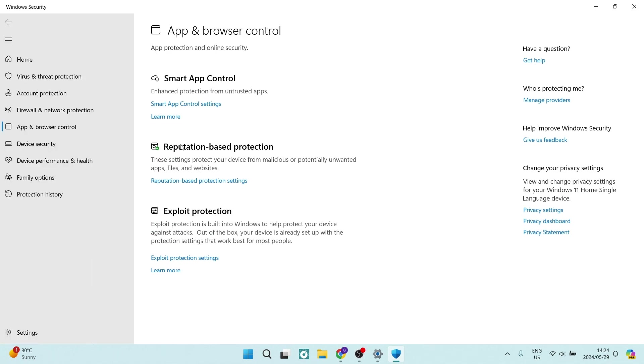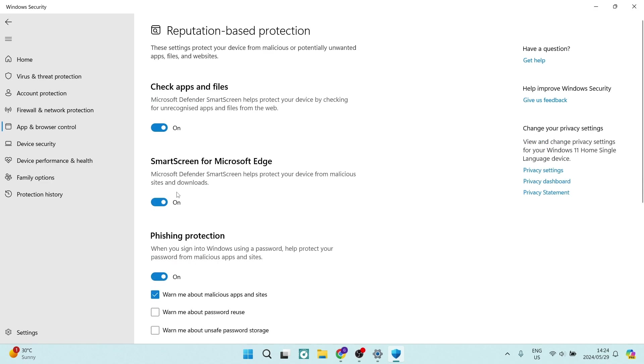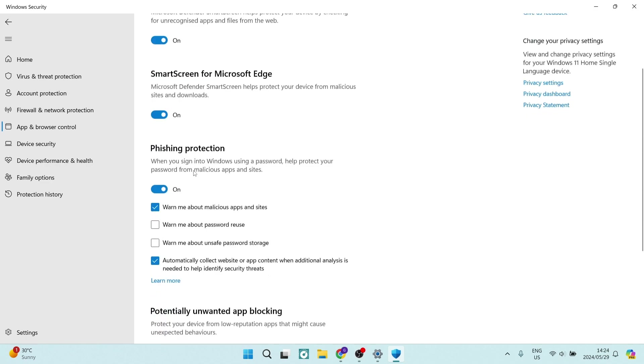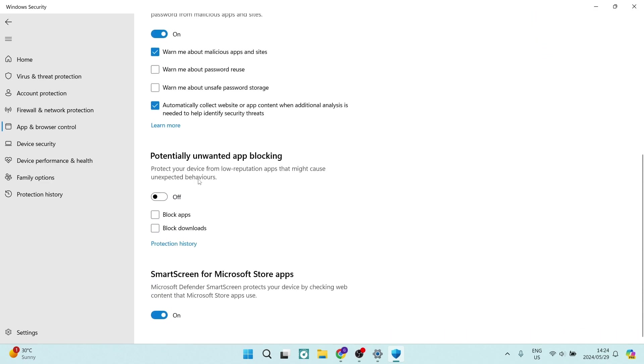From here we'll look for reputation based protection and here there is a blue line which we can click on and it says reputation based protection settings. We're going to scroll down and over here it says potentially unwanted app blocking and here you want to make sure that this is off and you will not get that notification any longer.